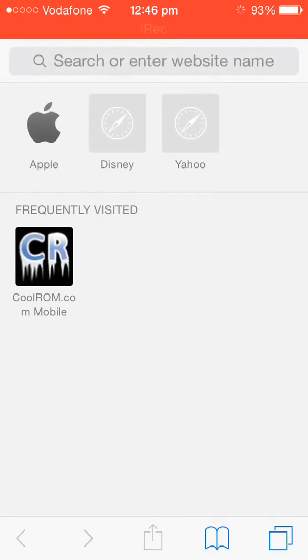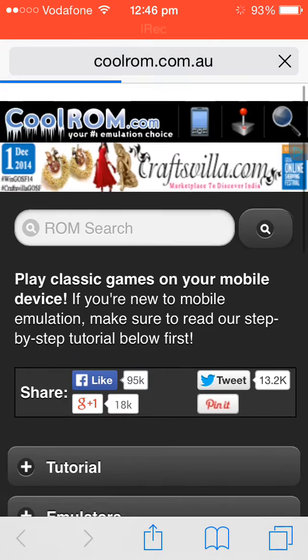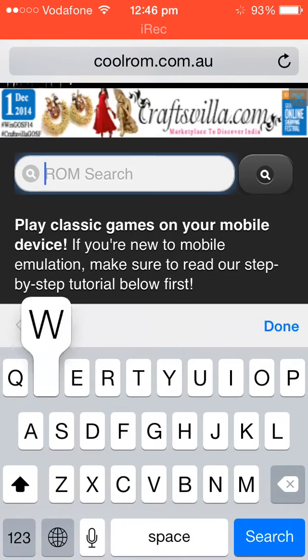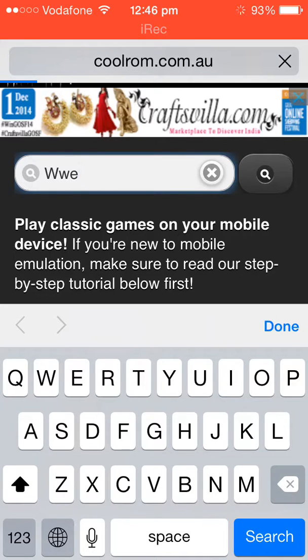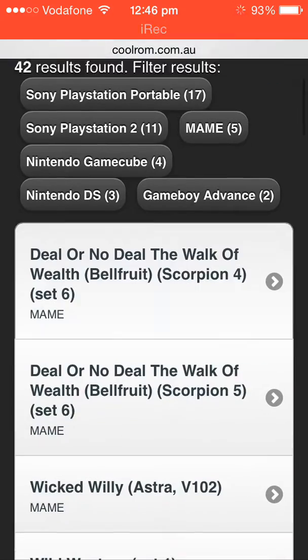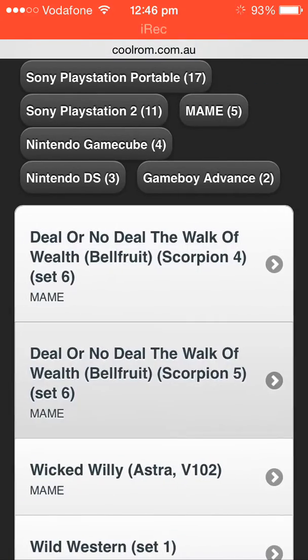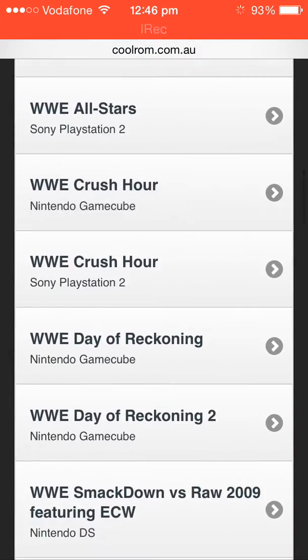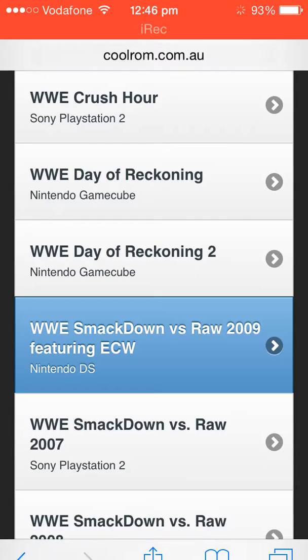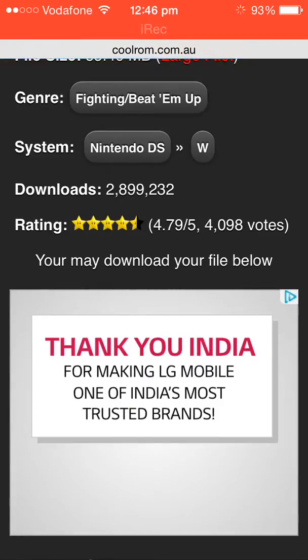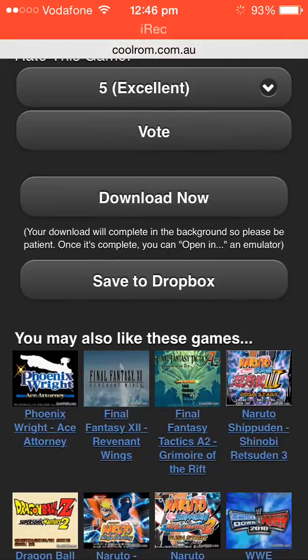After you go to coolroms.com, just search the game you want. For example, I want WWE. Just hit search and find the WWE for the Nintendo DS emulator. Here as you can see there is a game which is WWE SmackDown vs. Raw 2009 for Nintendo DS. Just click on the game you want to download.